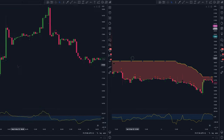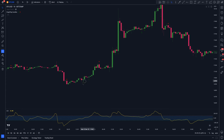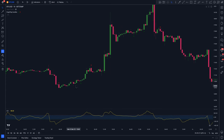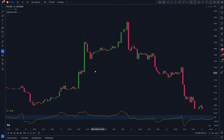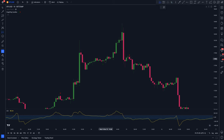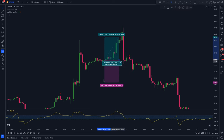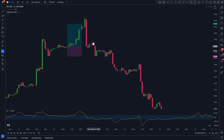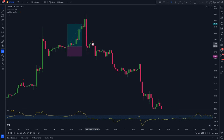Simple, right? The Engulfing Candle Indicator is as simple as the name suggests. Its main purpose is to detect engulfing candle patterns in the market. We're going to be using engulfing candle patterns as our final confirmation signals. Whenever we get a bullish engulfing candle, we're going to enter a long trade. And whenever we get a bearish engulfing candle, we're going to enter a short trade.